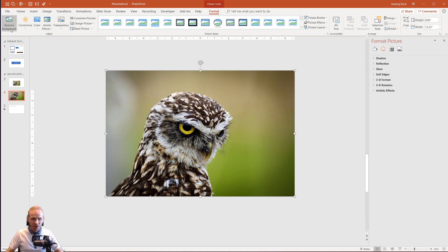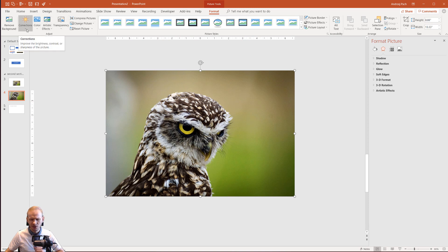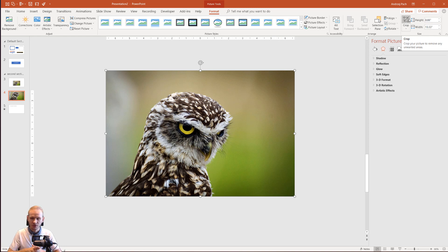You have some remove background options where we could try to remove the background around this owl. We have color correction options. Those are not used very often, but what's used really often is the crop function and I would like you to master specifically the crop function in this course.